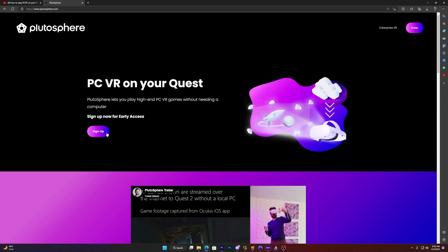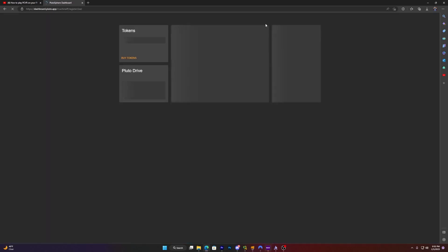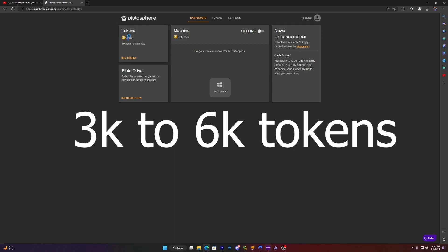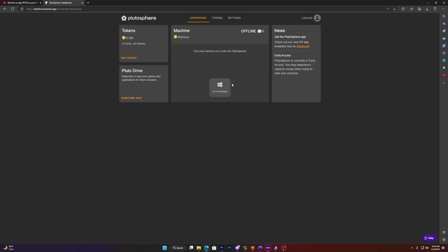First off, you want to sign up for an account. I already have an account, so you do not have to do this. You do need a hefty amount of tokens. Like, I would say, if you're going to play VR for a while, maybe $3,000 to $6,000, which might be a lot of money for you. Anyways, Pluto Drive is a subscription that allows you to save your work. Like if you're playing Half-Life Alyx and you want to continue your save, this is probably what you want to do.